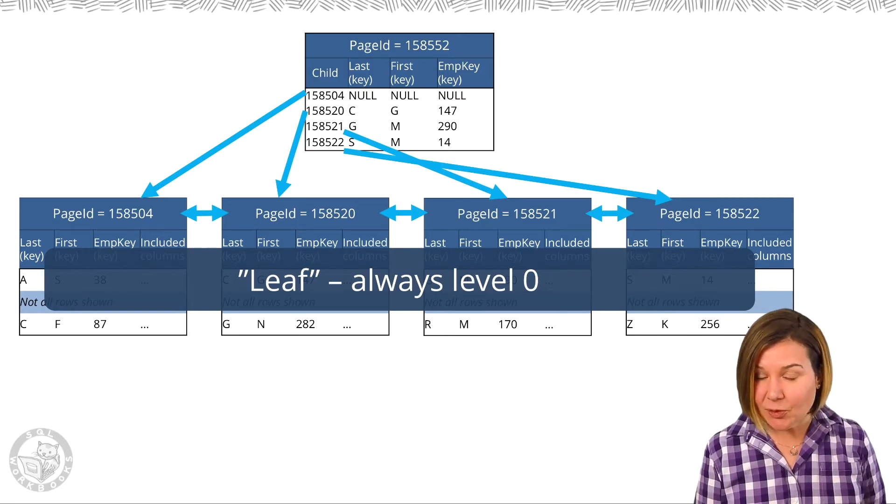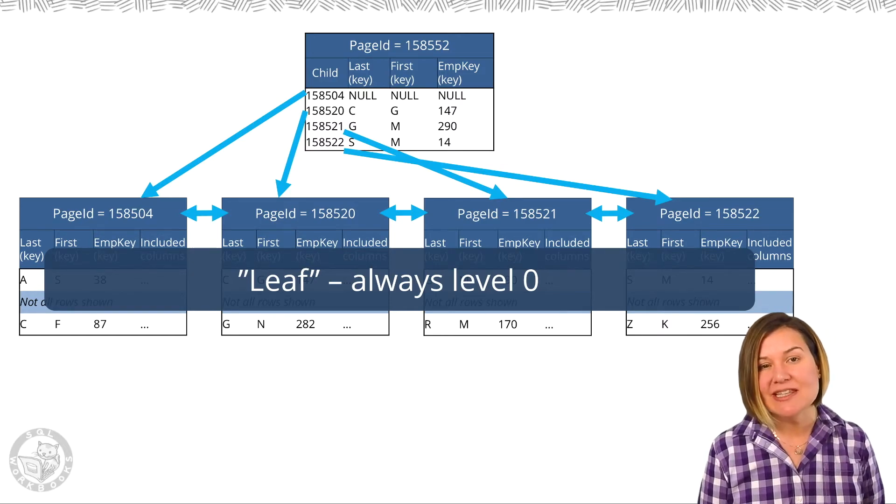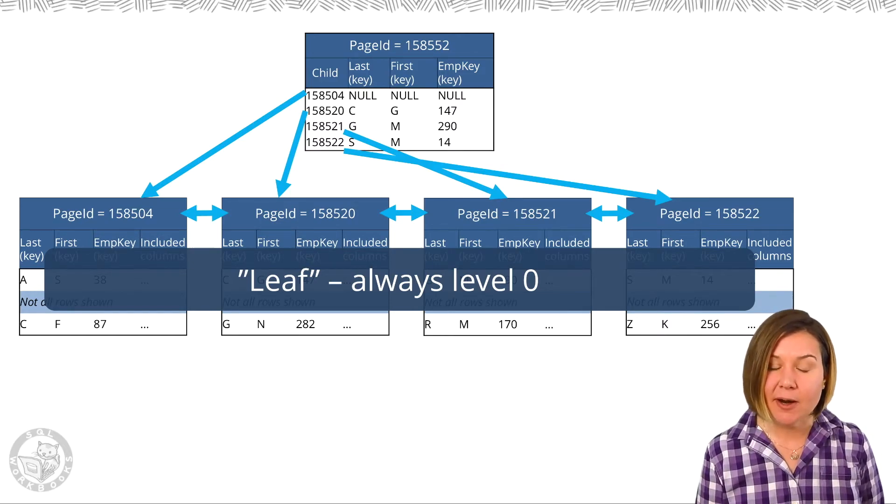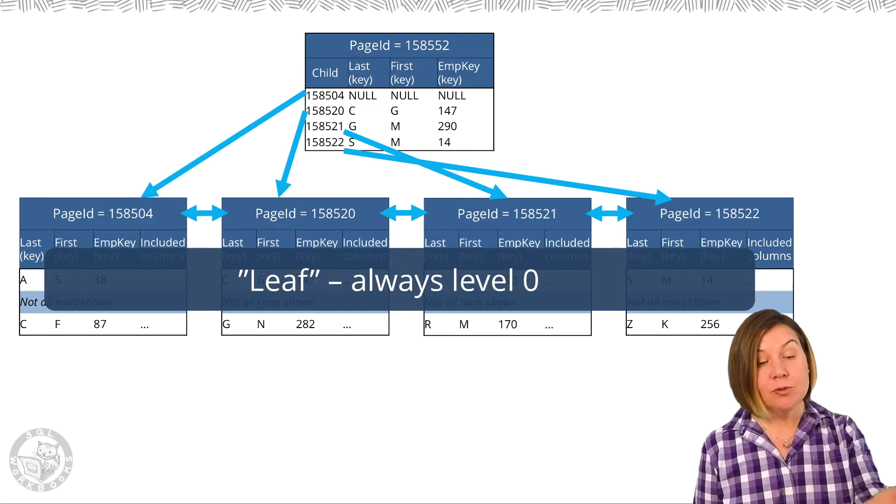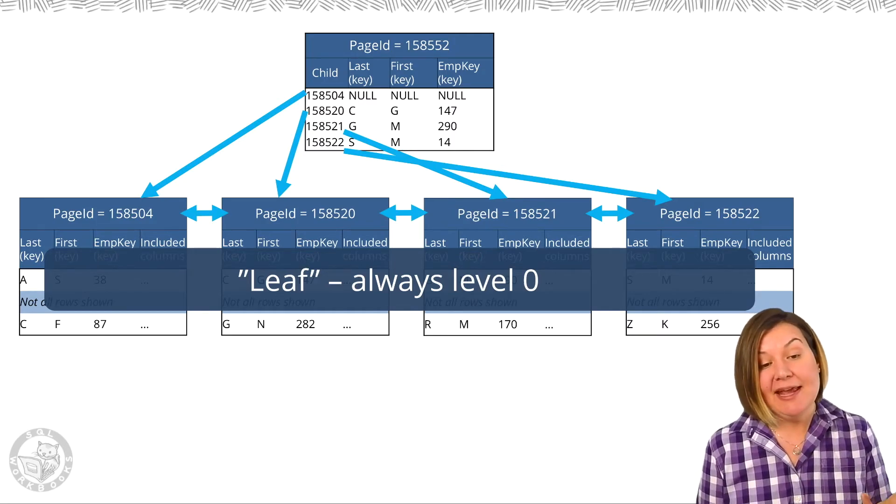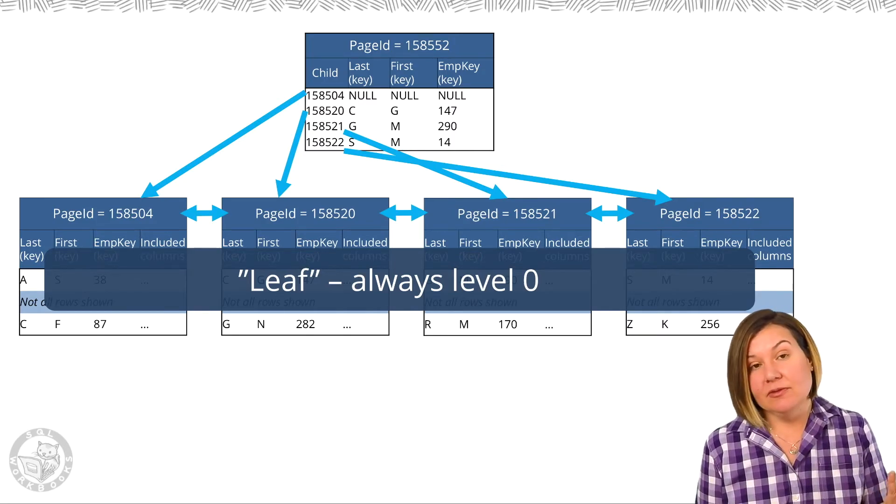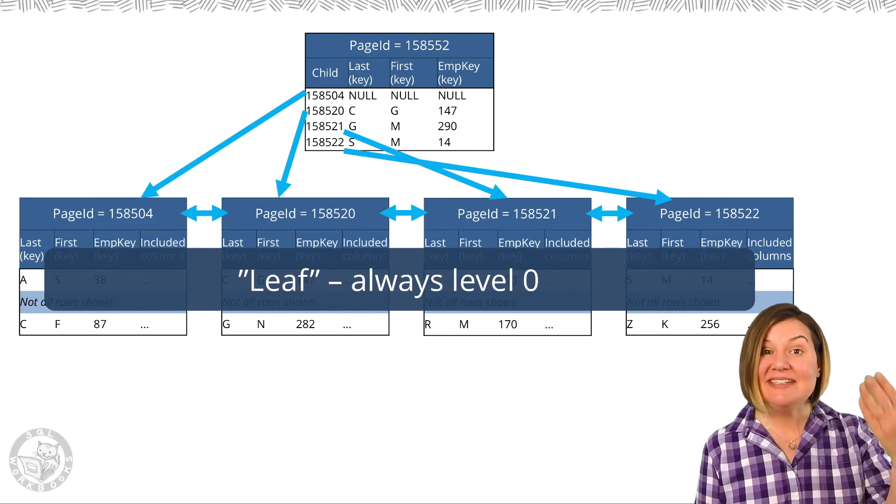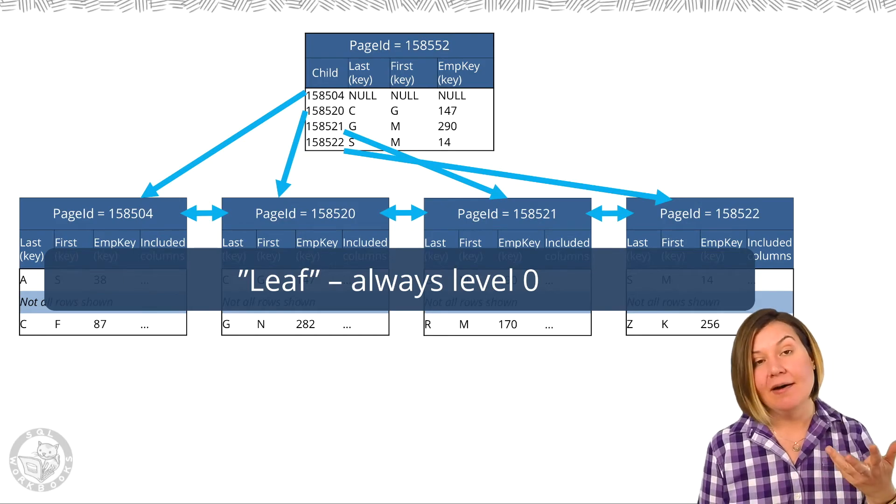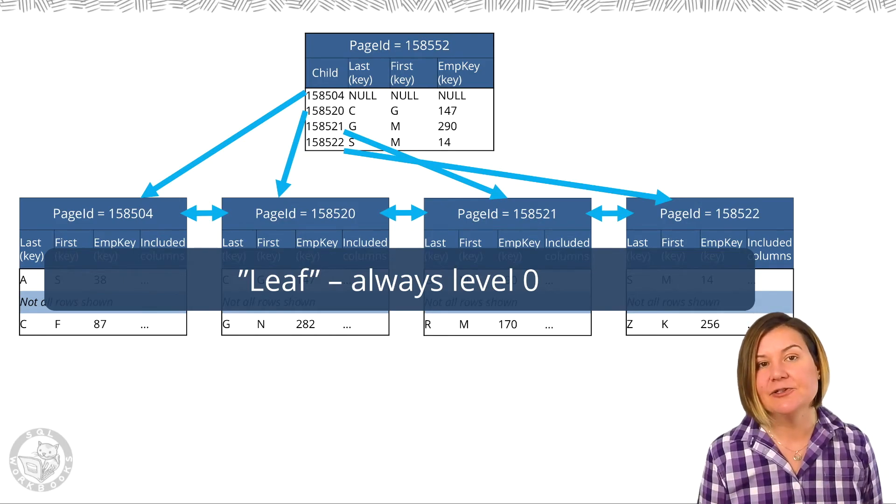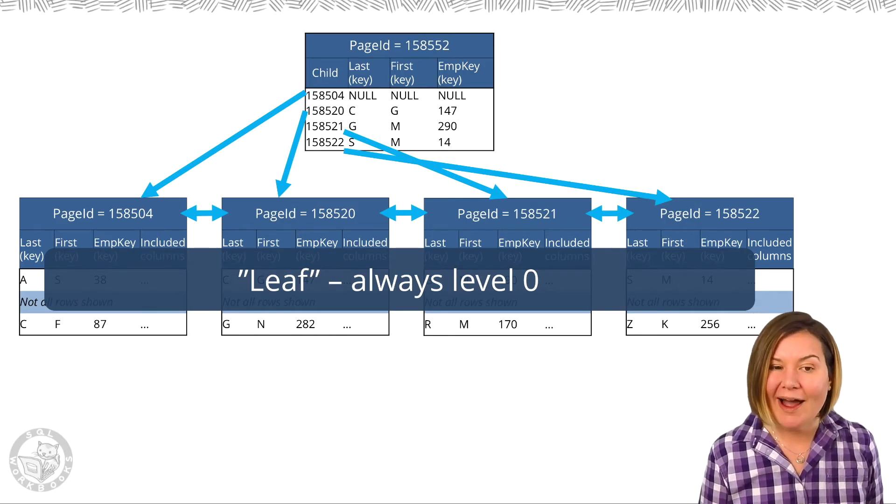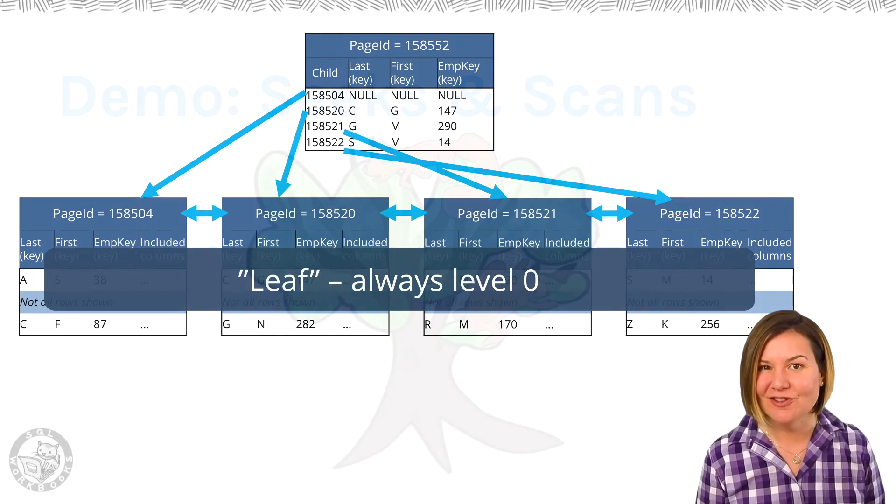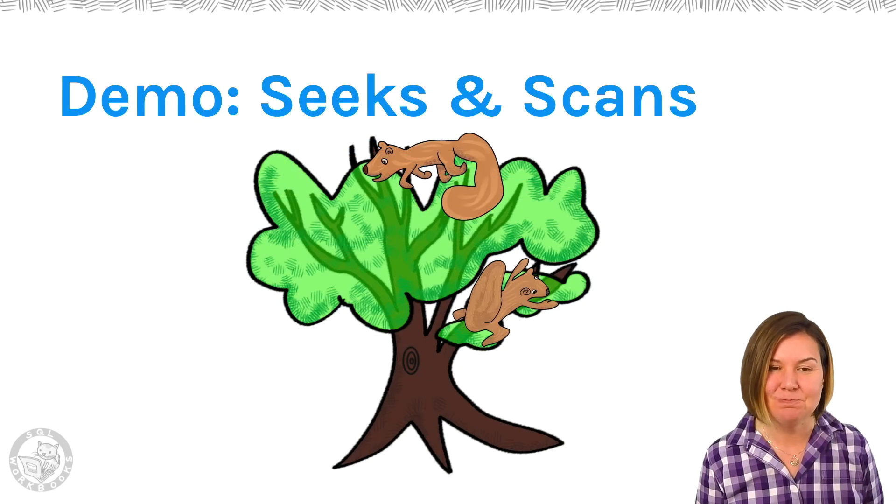The leaf, when we're looking in those views, the leaf will always be level zero. The root of our index may have different numbers depending on the depth of the index required to keep track of all of the information.